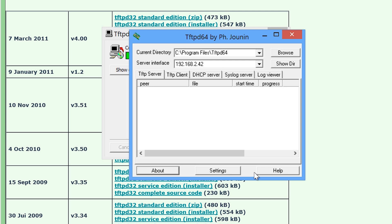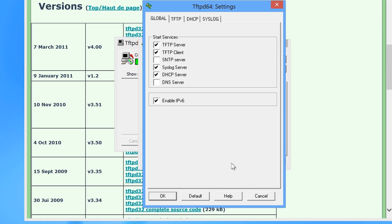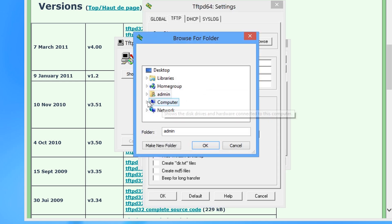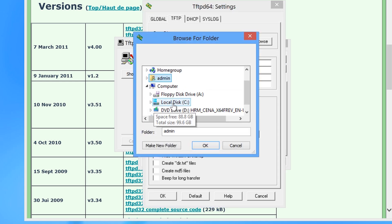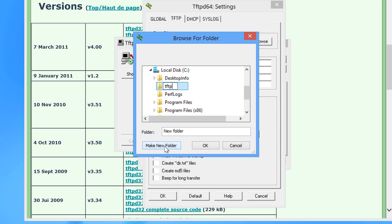The next step that I need to do is configure TFTP D64. To do this, I will press the settings button. On the global tab, the only two services that I require are TFTP and DHCP so I will deselect the rest. I will next select the TFTP tab. At the top, I need to configure a directory to store the TFTP files in. I will create a directory on the C drive called TFTP and configure this as the base directory.